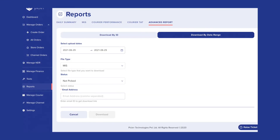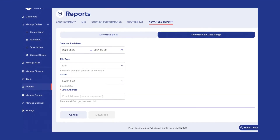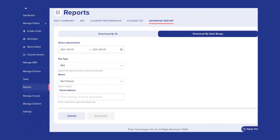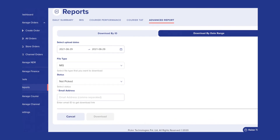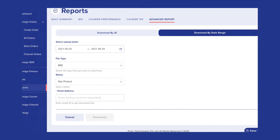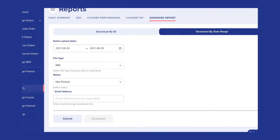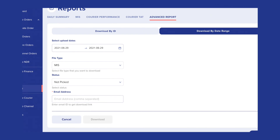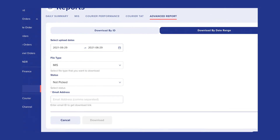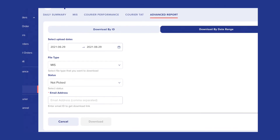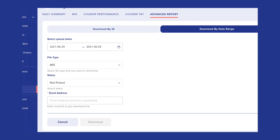Under Download by Date Range, you can select the date range for which the data is required. Choose the file type and the status of the order that you wish to track, then enter the email address to receive this file directly in your mailbox.